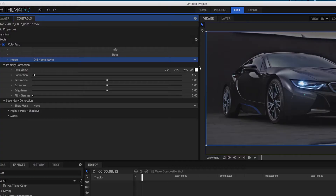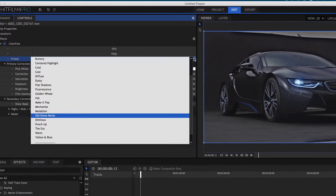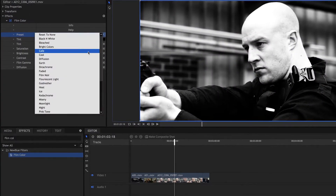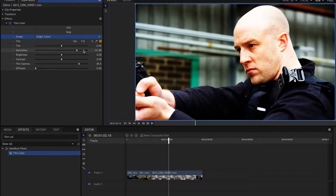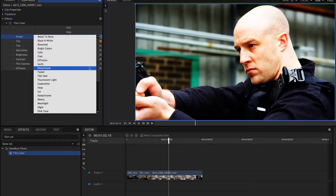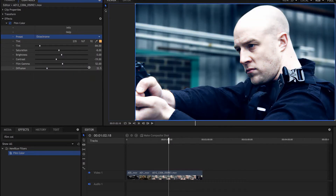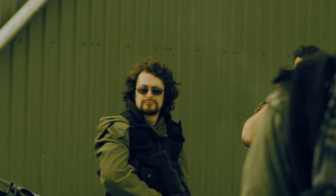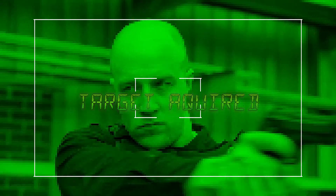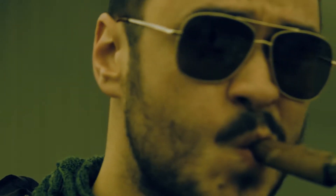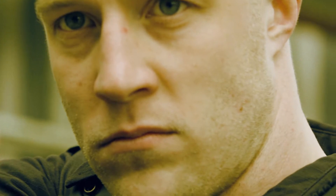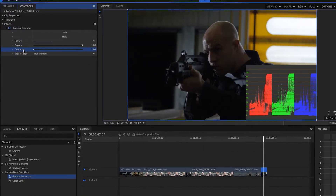Introducing Amplify for HitFilm, a collection of more than 50 of New Blue's best-selling plugins designed to step up your production and simplify your editing challenges. Featuring mood-setting filters, stylistic effects, versatile transitions, dynamic tiling and time-saving tools, Amplify for HitFilm covers just about anything you run into in the world of post-production. Let's take a look inside.